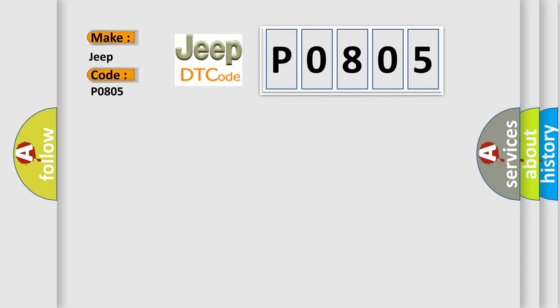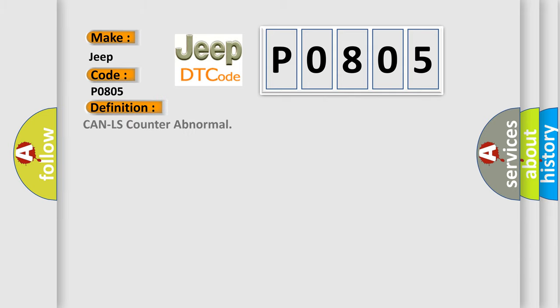The basic definition is: CAN LS counter abnormal. And now this is a short description of this DTC code.